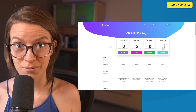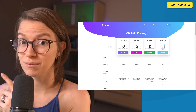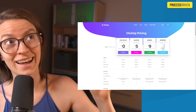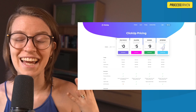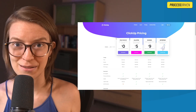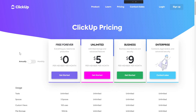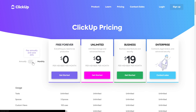First things first, let's go through the four major categories of ClickUp plans. That is going to be the free plan, the unlimited plan, the business plan, and the enterprise plan. When it comes to deciding what plan is right for you, these are your four options with the option to pay monthly or annually, depending on your preference.